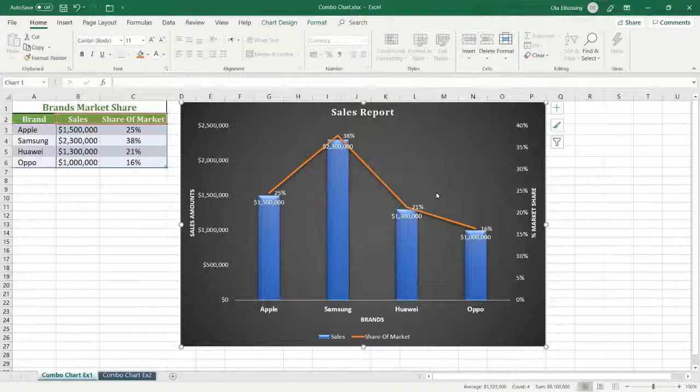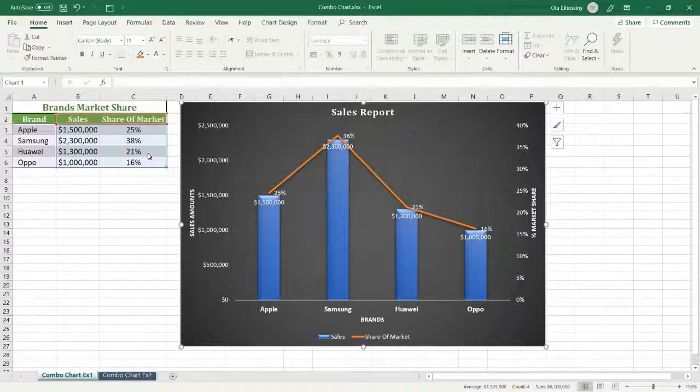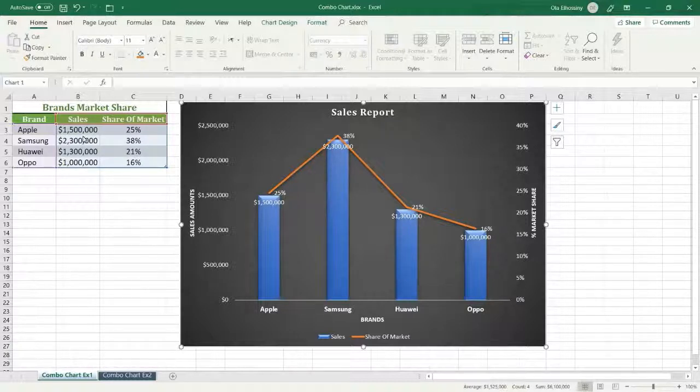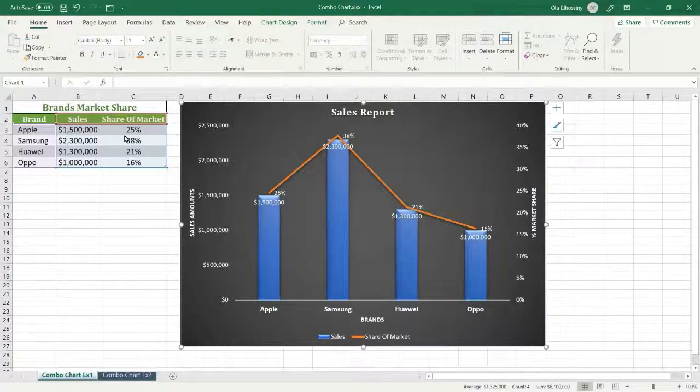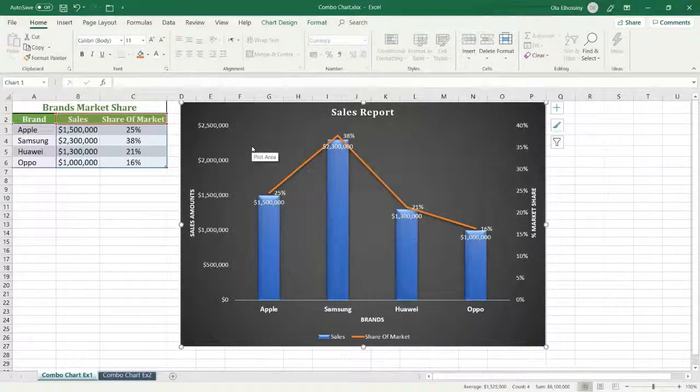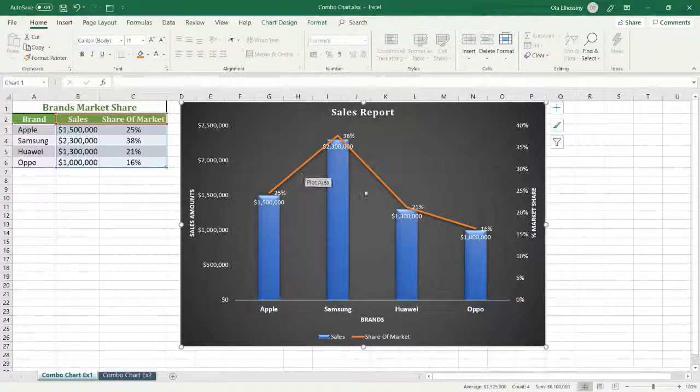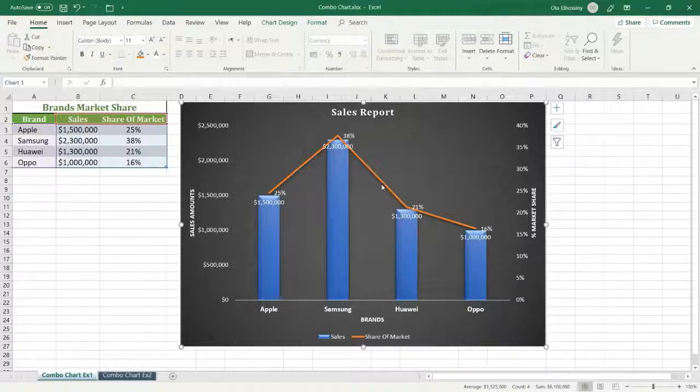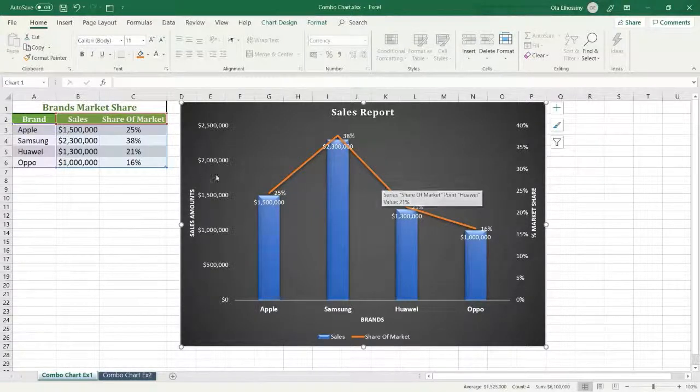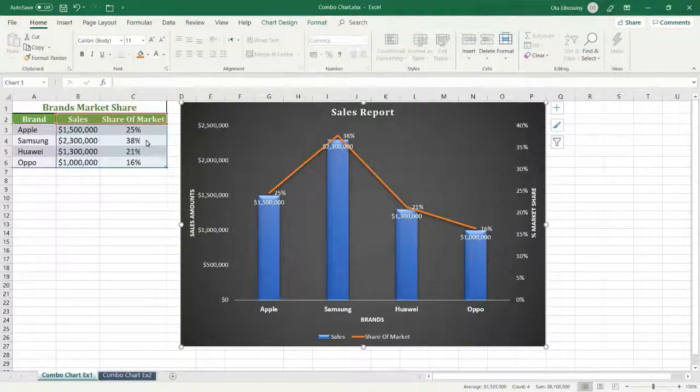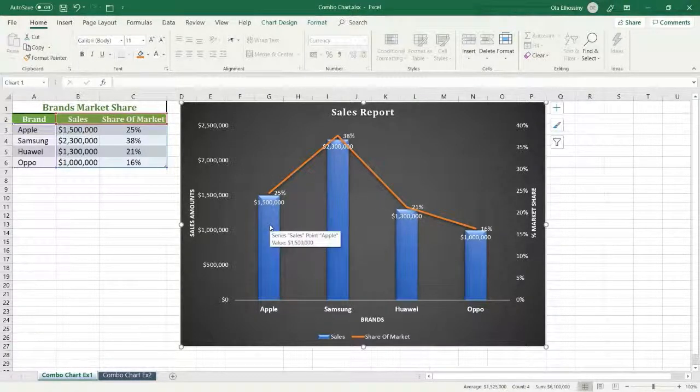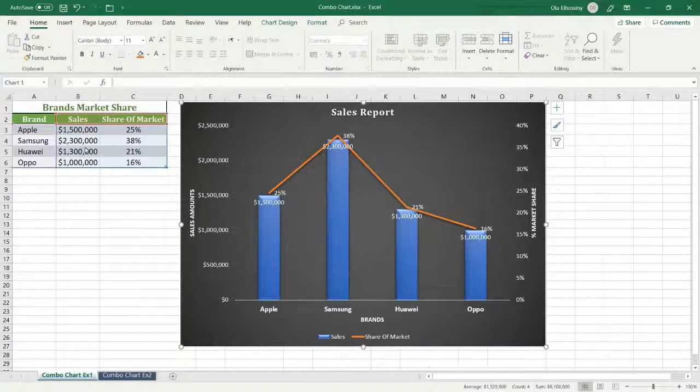When we have multiple kinds of information, like this example where we have number values and percentage values, to emphasize the different kinds of information, we have to use more than one type of chart. For this example, I am using a line chart for the percentage value and a column chart for the number values.